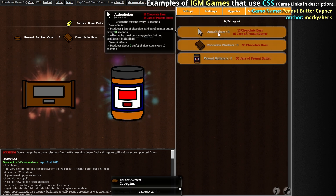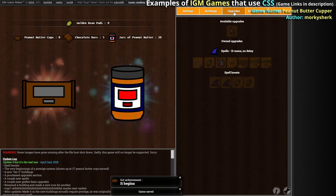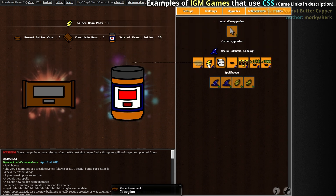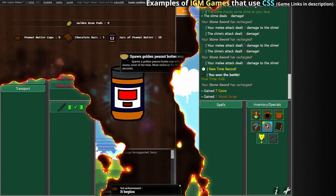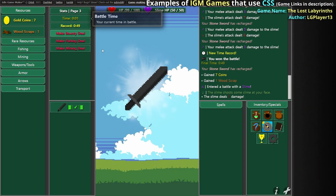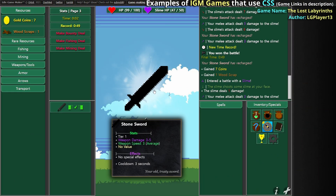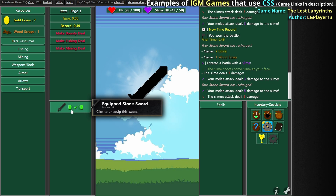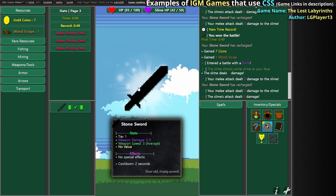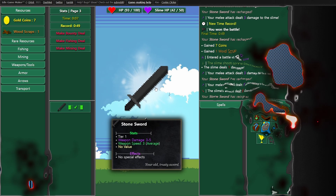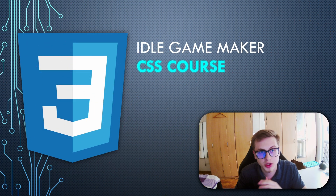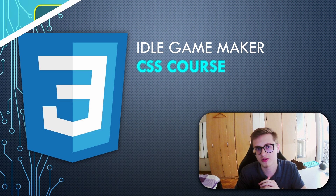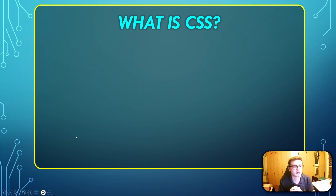If you're new here and wondering what Idle Game Maker is all about, don't worry — be sure to check out my previous course where I guide you through the basics of the engine and the development process from scratch. Before we can style our games with CSS, we first need to know how to wield the engine itself. First, let's talk about what actually is CSS.